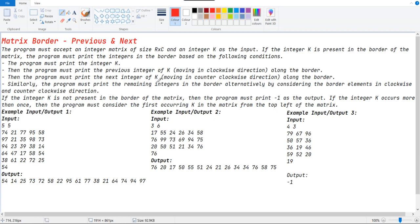The program accepts an integer matrix of size r cross c and an integer k as input. If the integer k is present in the border of the matrix, the program prints the integer k, then prints the previous and next element of k along the border, and then the remaining integers alternatively. If k is not present in the matrix, we have to print minus 1.